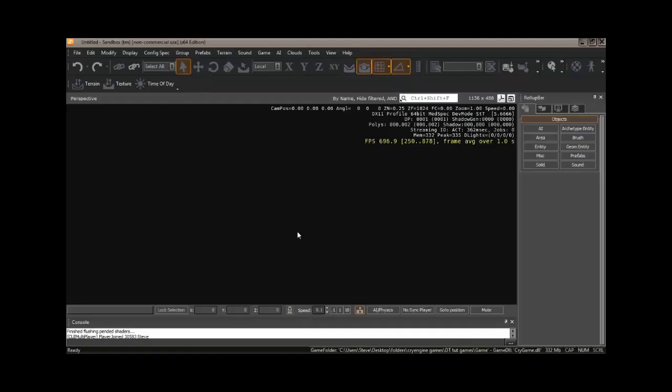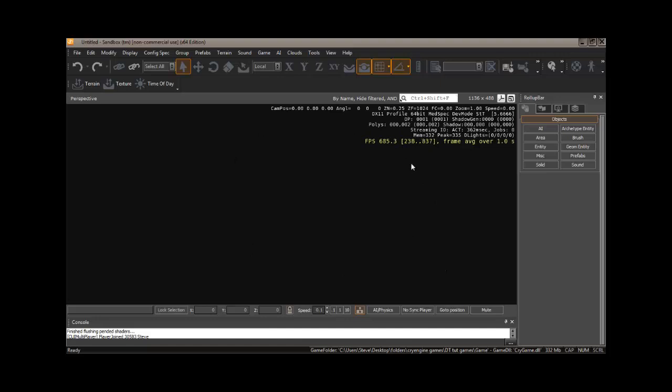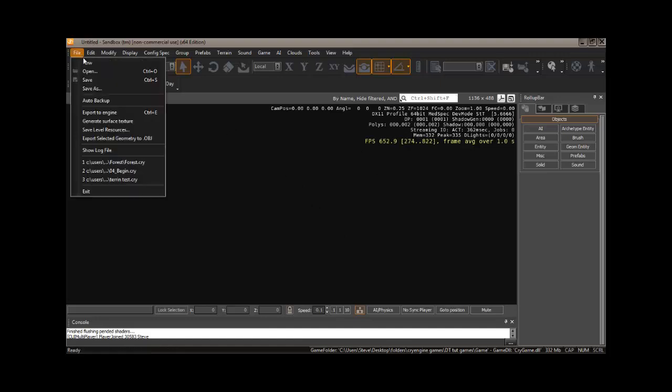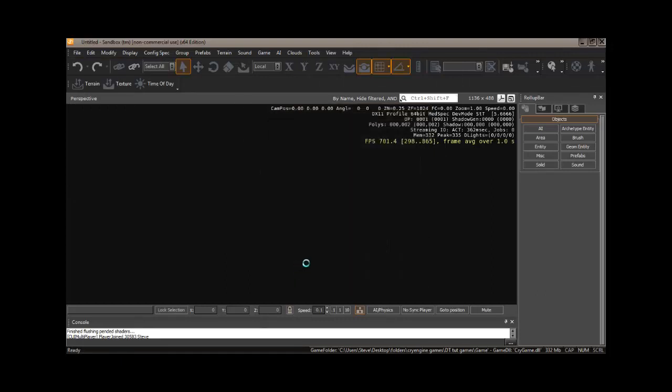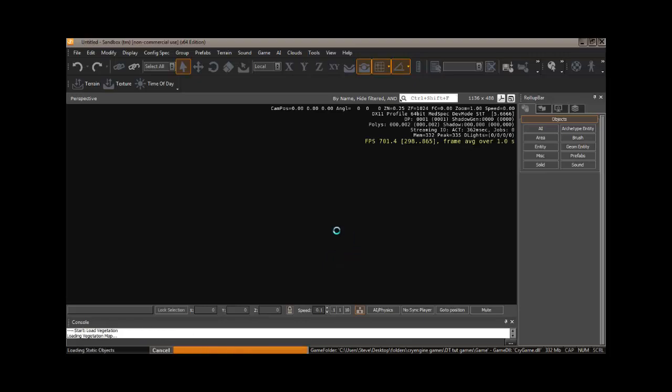Now, once that Crytek comes up, if you have the latest version, you will get a small screen asking if there's a map that you want to open. I have gone ahead and closed that out. If you have an older version, you won't get that. So, we'll just go to File and Open. And we will pick Forest, which comes with it. And we will open that map. And I will pause while that loads.